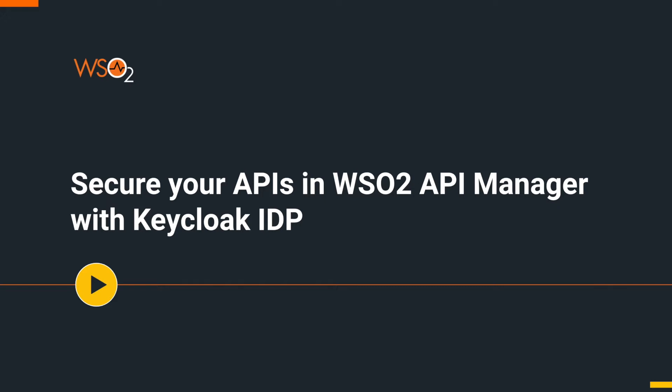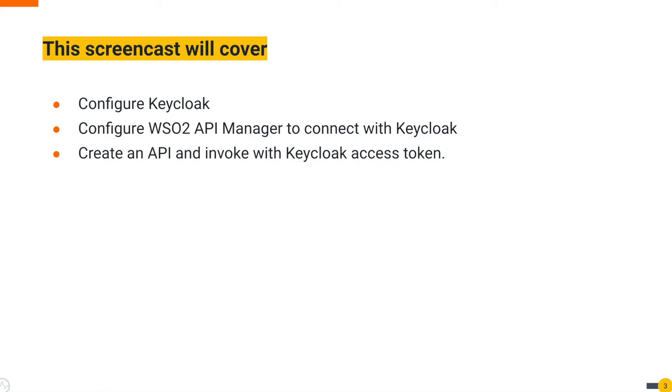Hi all, welcome to this quick tutorial on how to configure WSO2 API Manager 3.2 with Keycloak ID. In this session we'll see how to configure Keycloak, how to configure API Manager to connect with Keycloak, and finally how to invoke an API using the token generated from Keycloak.